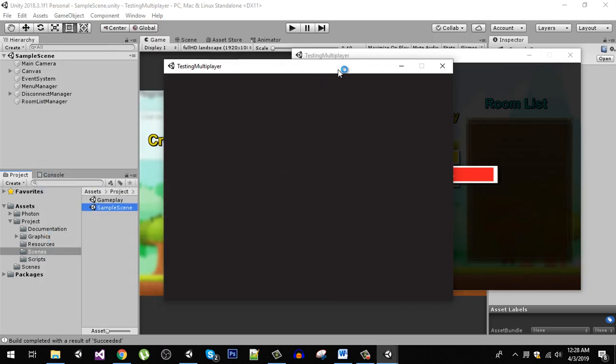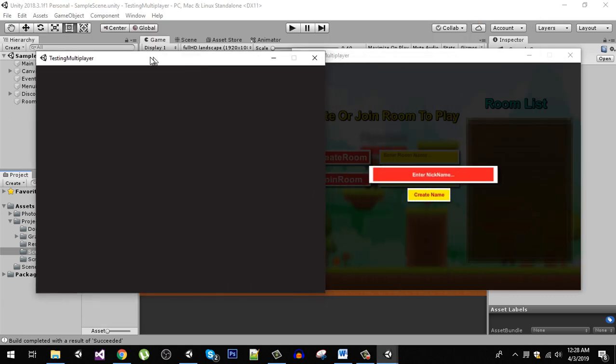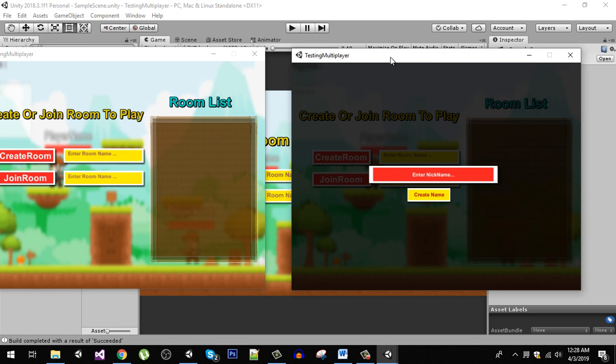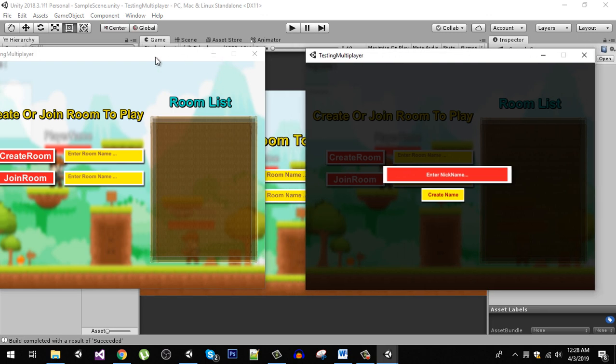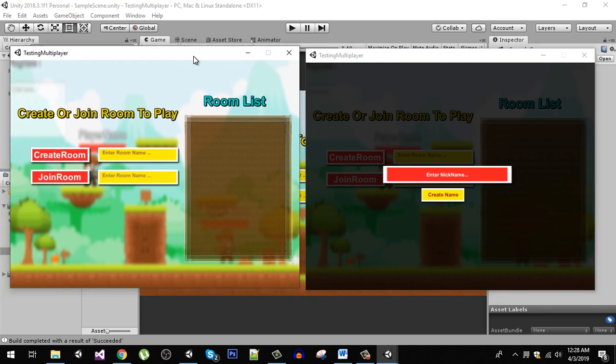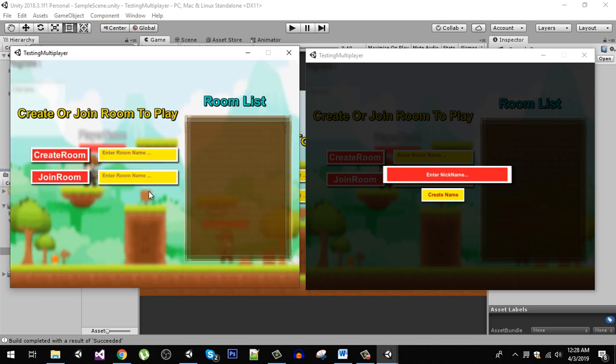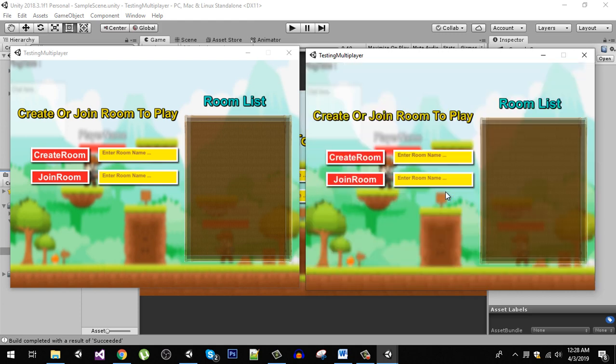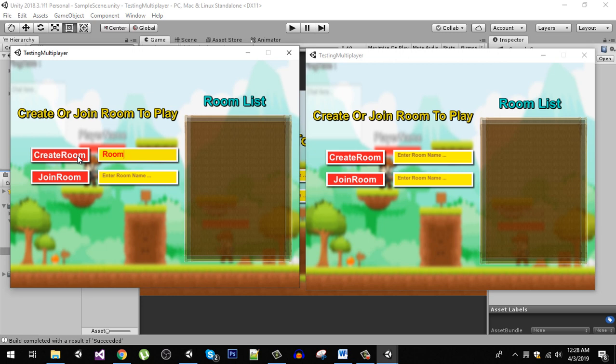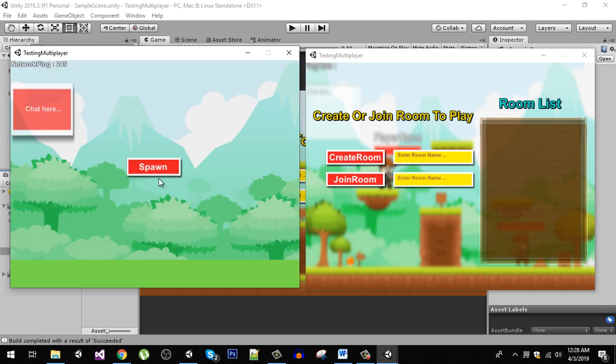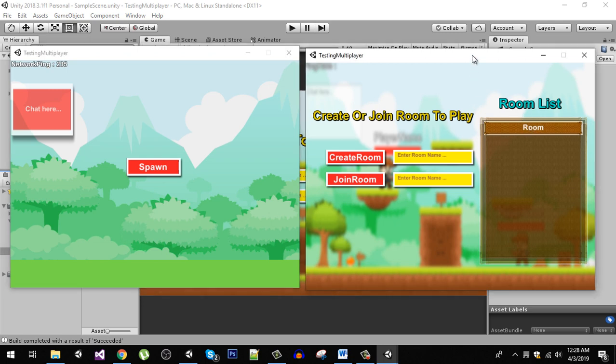Now you can see that I have both builds right here. In here I am going to type the name PC1 and here is PC2. Now we are going to create a room so let's say room and hit create button. Now you can see that on the other instance we have our available room.